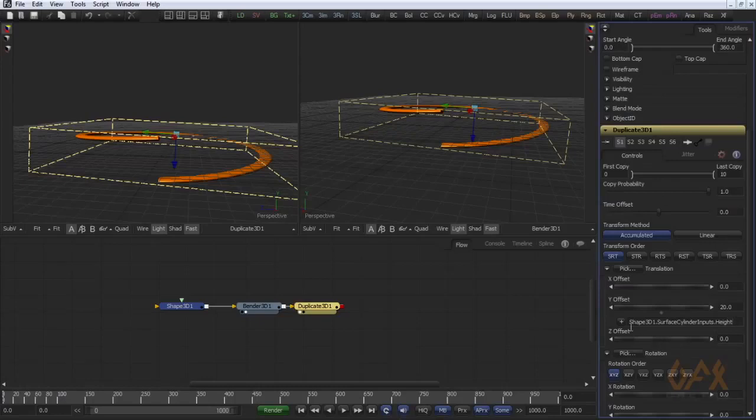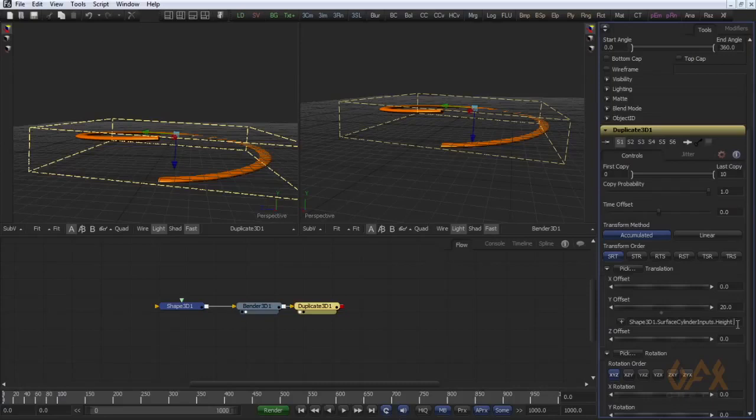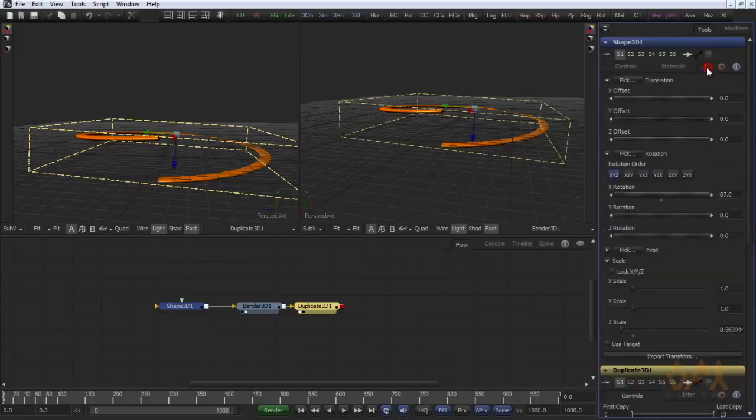So you get the syntax that Shape3D1.SurfaceCylinder.Input.Height. So I can get the length of this cylinder into... I have to call this angle.